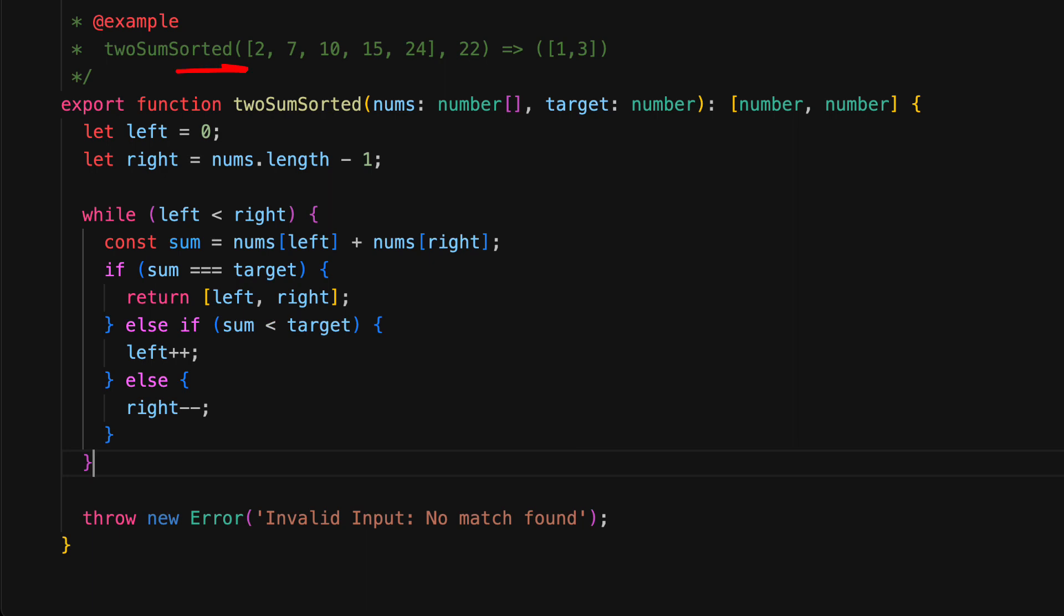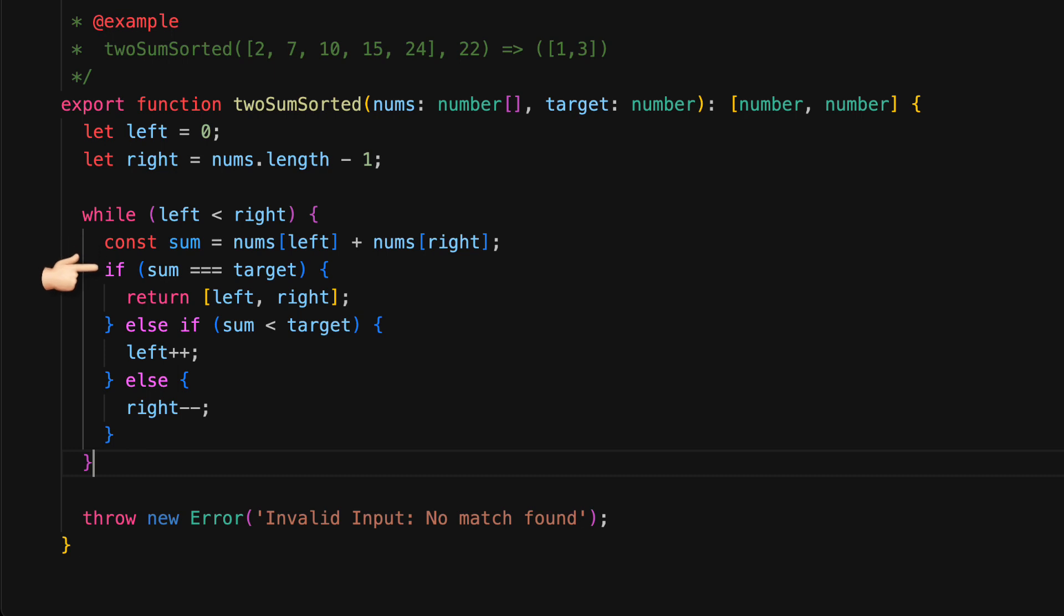We're going to be incrementing left and decrementing right, and we need to terminate if left becomes equal to right because that means we are looking at the same element twice, which means that we didn't find a solution. So our termination condition is going to be left should be less than right. And in each iteration of the loop, we will check the sum of the left as well as the right number. And if it is equal to the target, congratulations, we have found our solution and we can return the left and right indices.